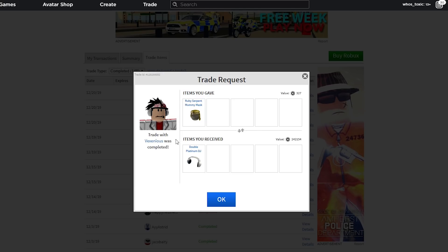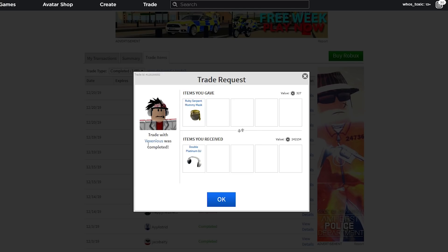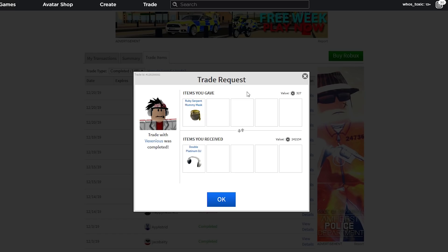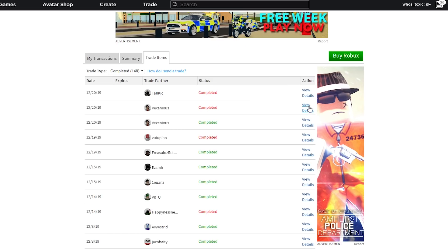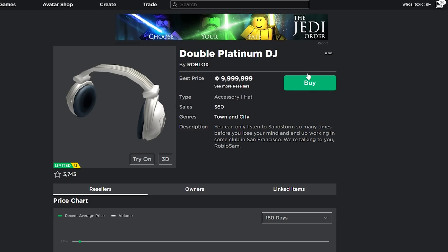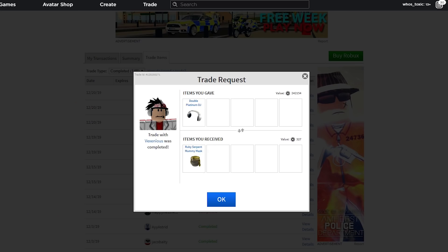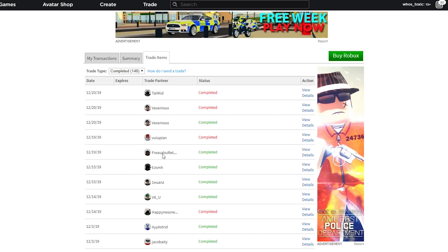And then we completed a trade with Venex Vexenius. Very good trade. We gave Ruby Serpent Mummy Mask for Double Platinum DJ, which is a million Robux item. But, no, we traded it back. We only borrowed it to pin it. We added it to our profile. If I go to my profile, you're going to see I pinned it.